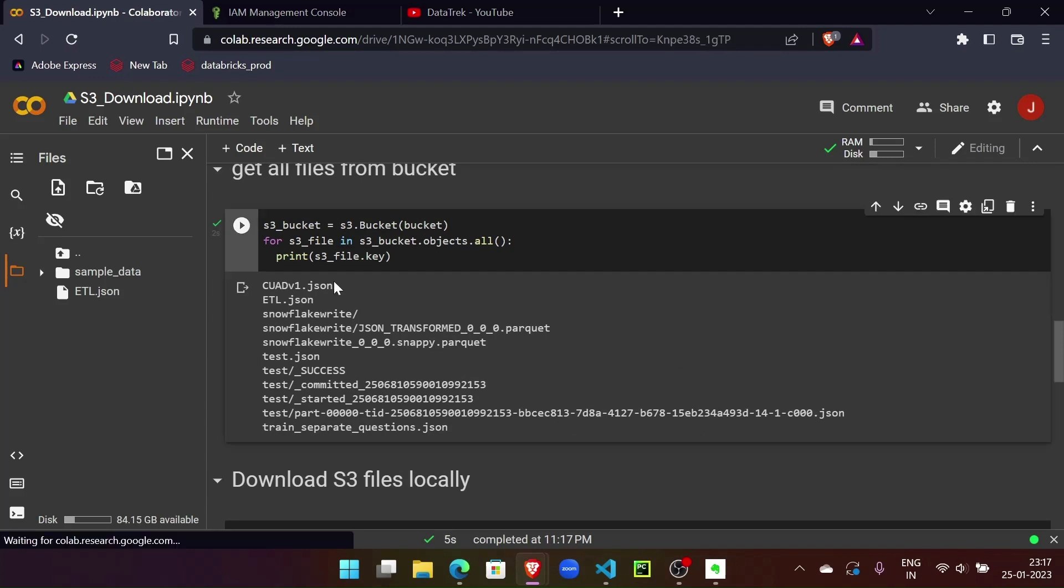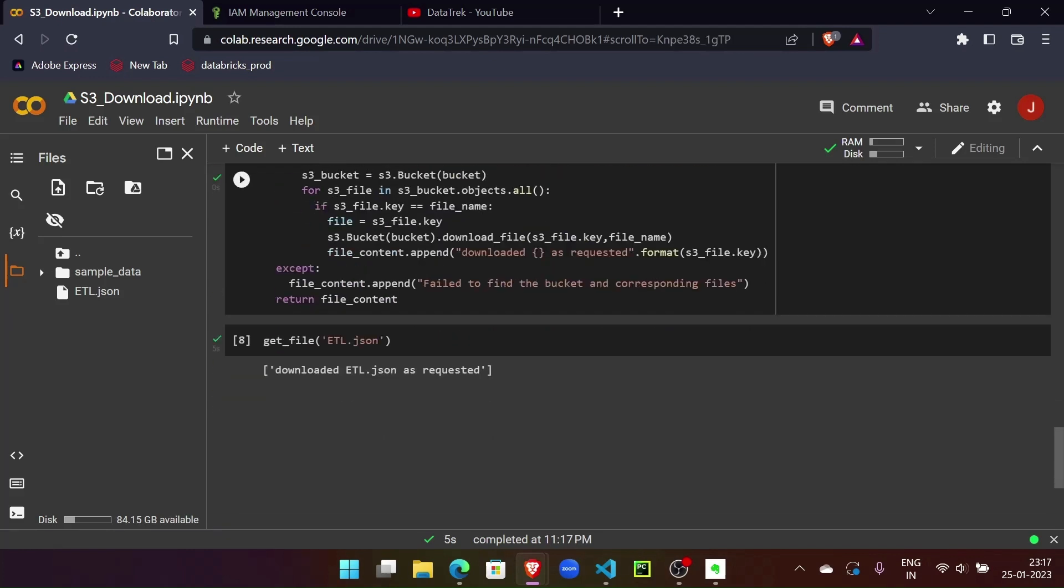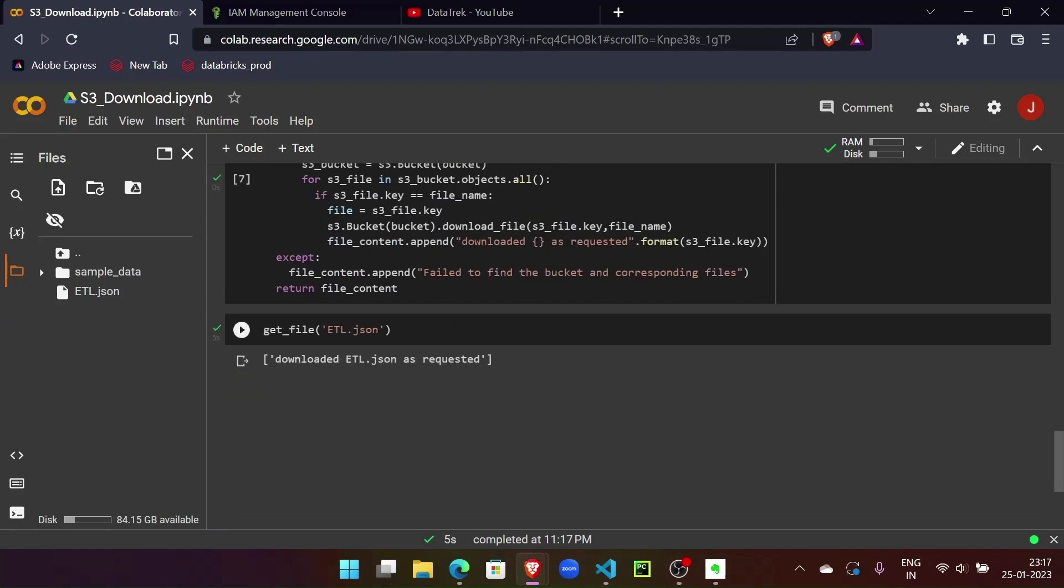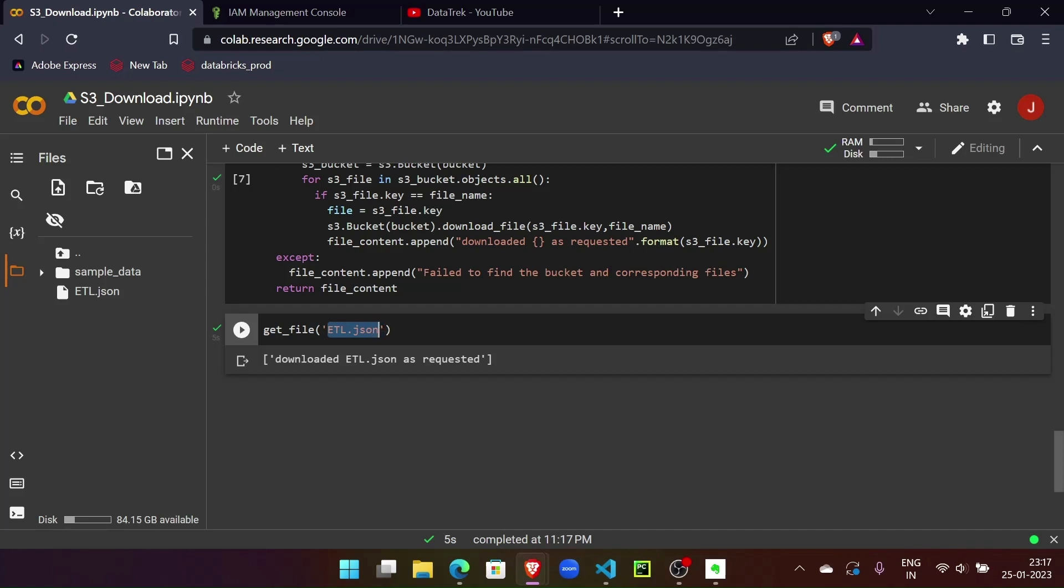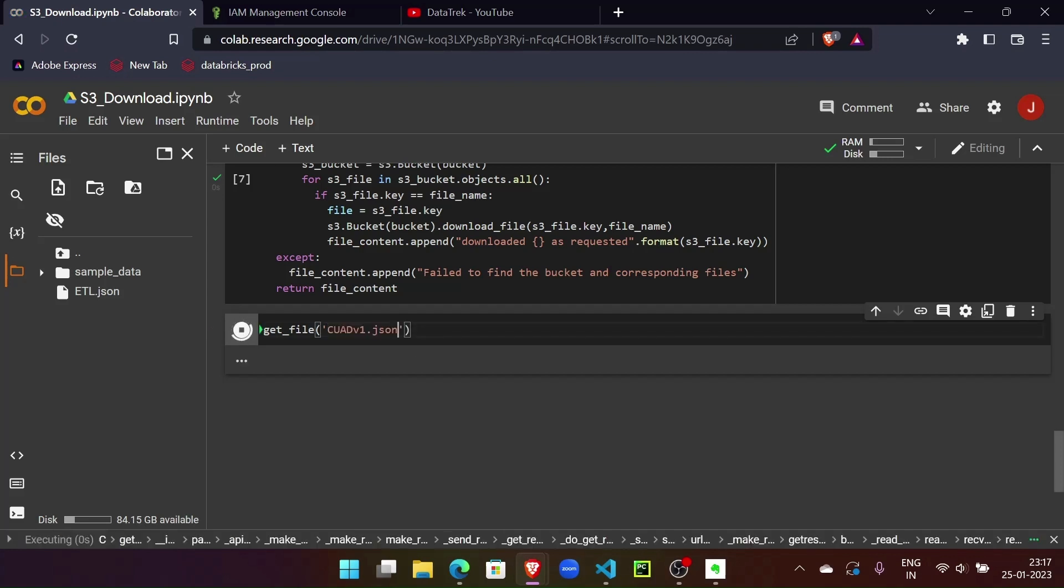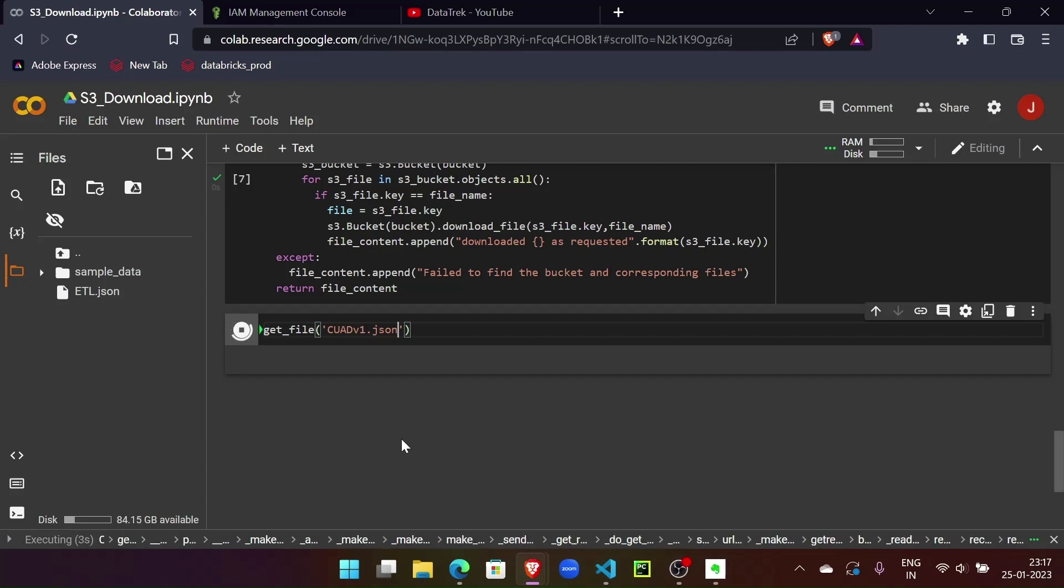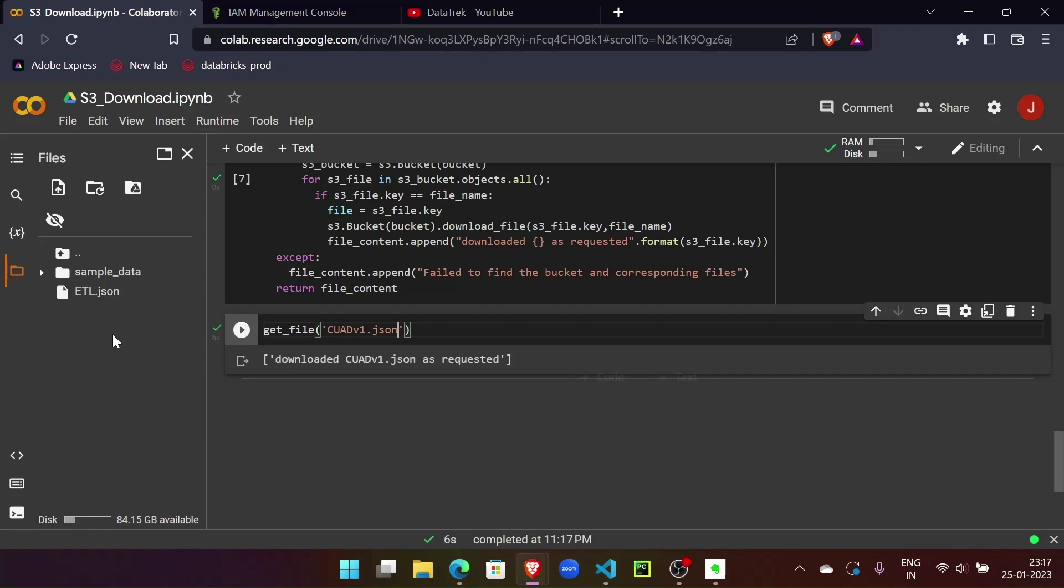Let's try with a different file for testing purposes. Let's see if we can download this file with a single call. It should work right? Yeah, awesome, it did work. Cool.